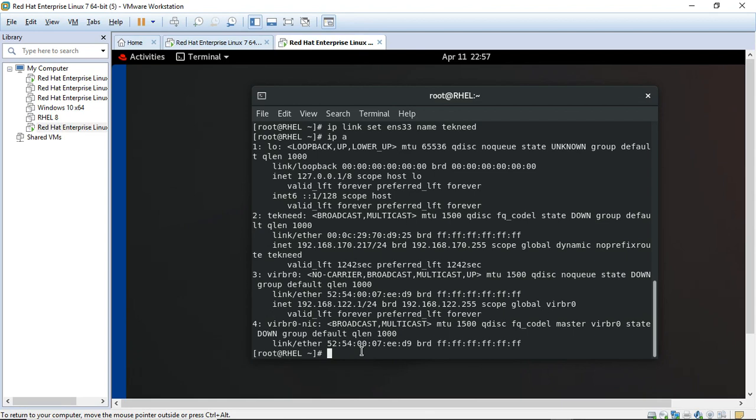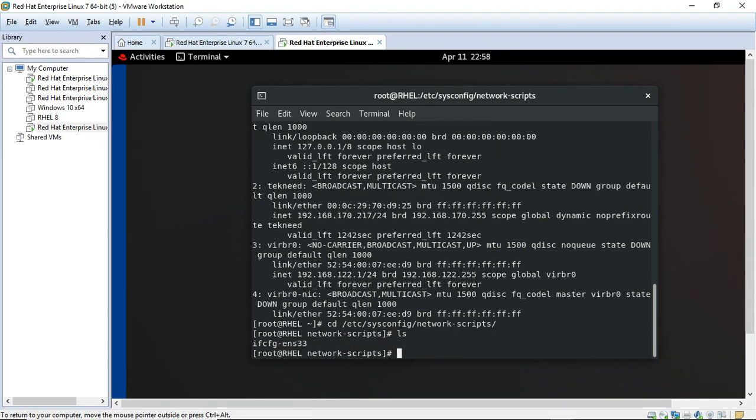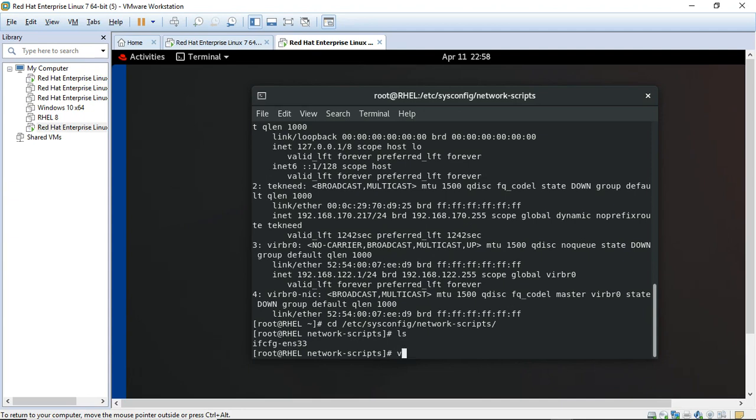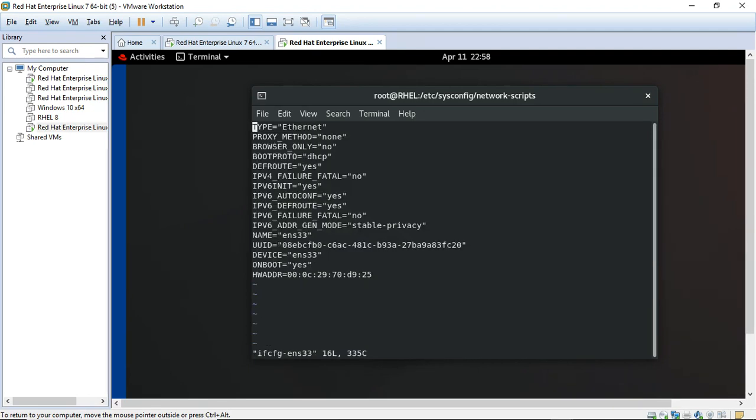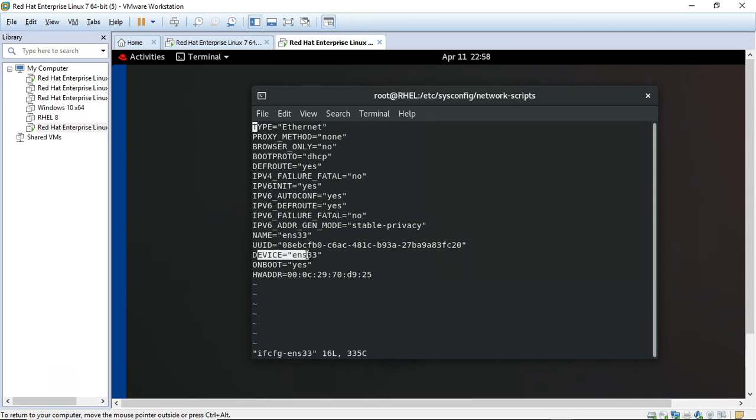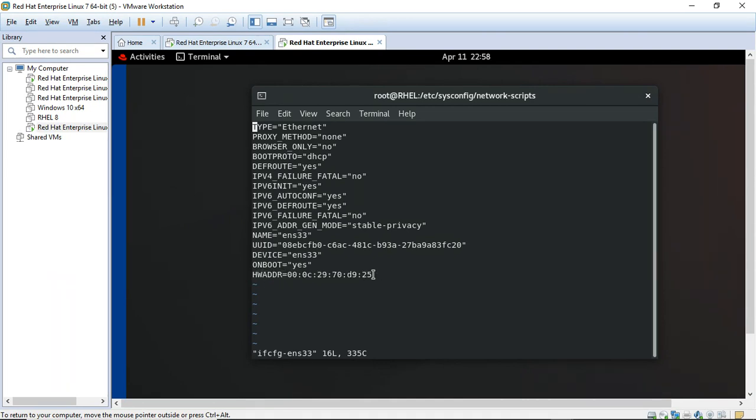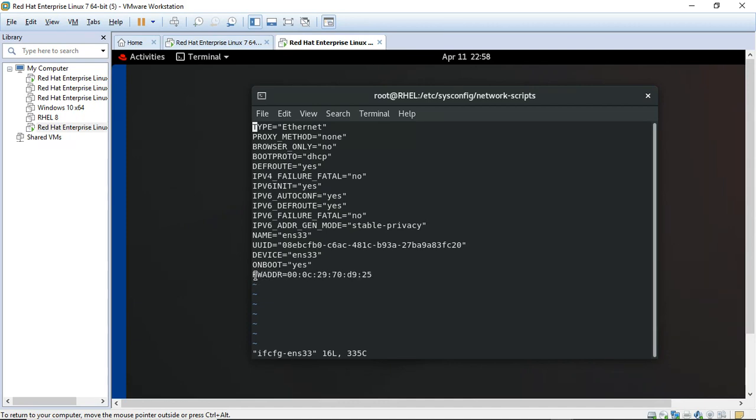Before I bring up the NIC, I would need to go to the network configuration file to make some changes as well. So you can see the configuration file for my NIC. I'm going to be making some changes here. The important fields I'm going to change: the name to technet, the device to technet, and I'm going to make sure that I have the MAC address of the NIC as one of the fields here as well. Let me make the changes.